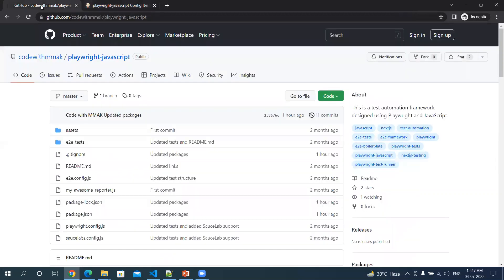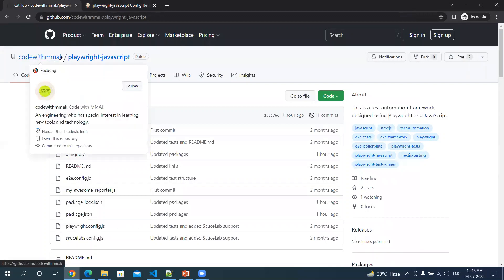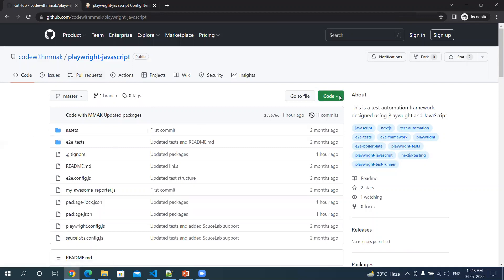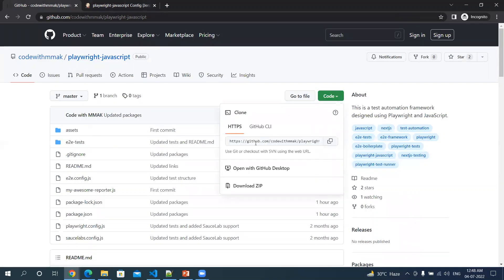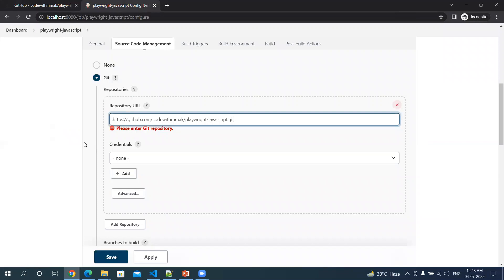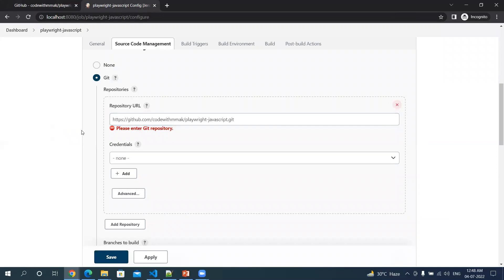Let me go back to my GitHub project. This is my GitHub project under code with MMAK and the project name is playwright-javascript. I have to pick the path of this repository. I can copy this and go back to my job and paste it here.